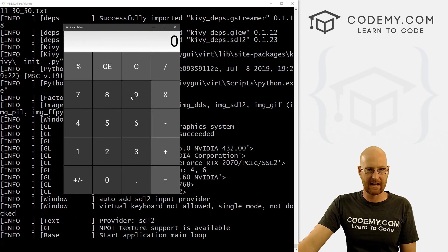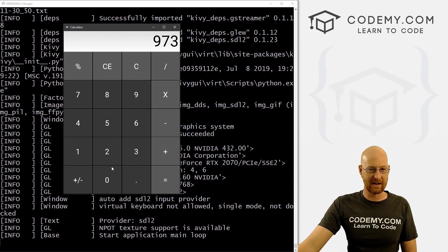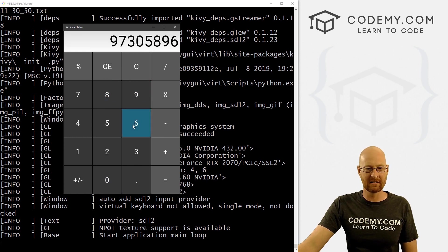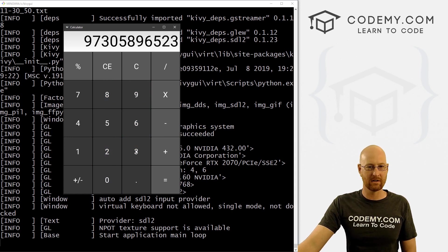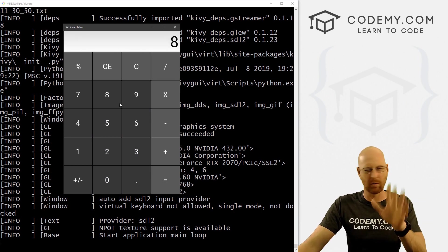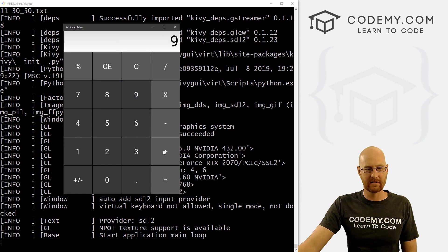We can say 97, or 973, or 9730 — we just keep clicking things and they keep appearing. That works good. Now if we keep going you'll notice it disappears — we'll need to fix that, but we'll do that much later. Now let's work on the plus sign.